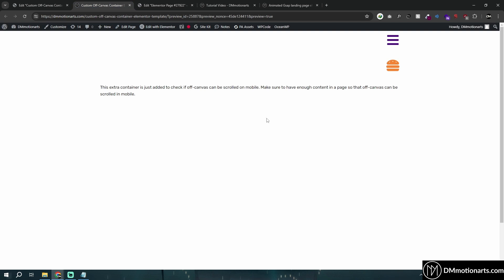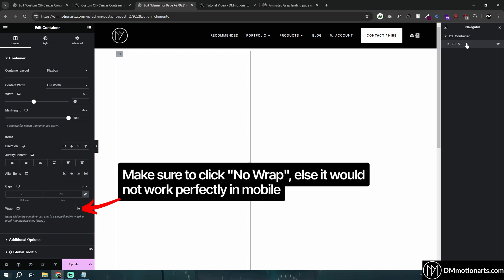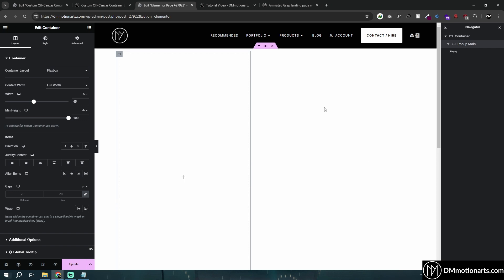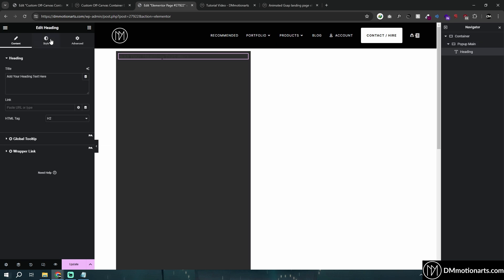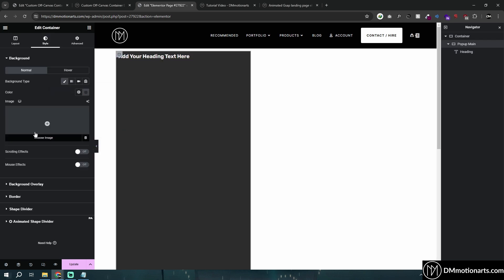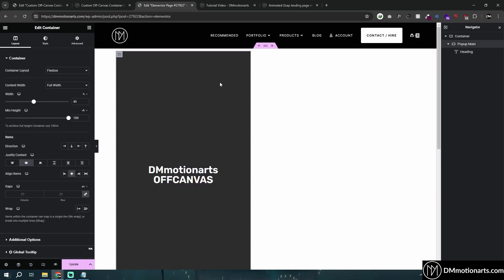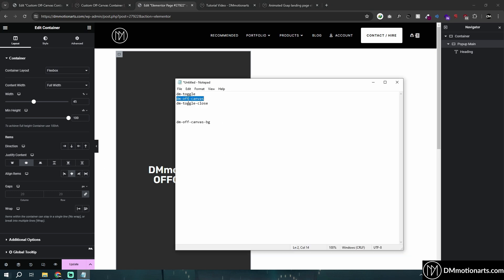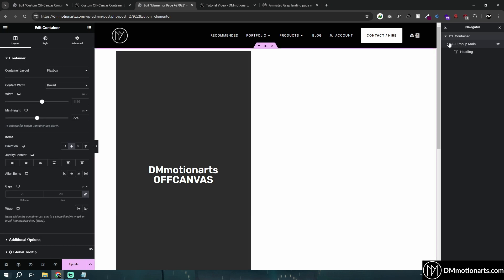First I'll show you how to make the first version, then the second version — it's just one step different. I'll call this container something like 'popup-main'. I'm not going to do heavy styling, just show you quickly. I've created some basic content to show you can add anything in here, and we're going to give this container a CSS class of 'dm-off-canvas'.